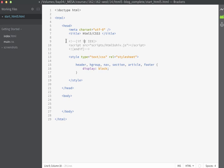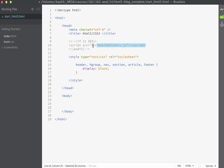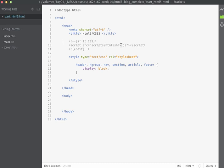We have our conditional comment that points to the HTML5 shiv. Remember this is here so that if a browser comes to our web page that is less than IE9, it'll load this JavaScript file and this file is going to ensure that our page will work in those older IE browsers.